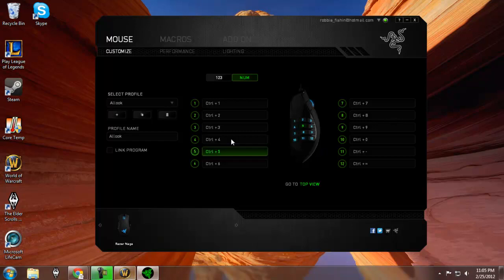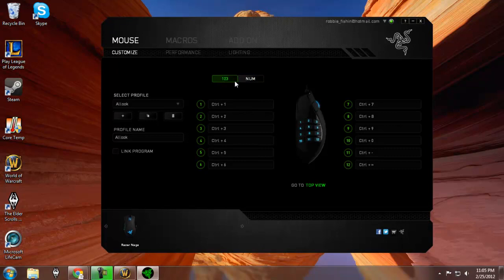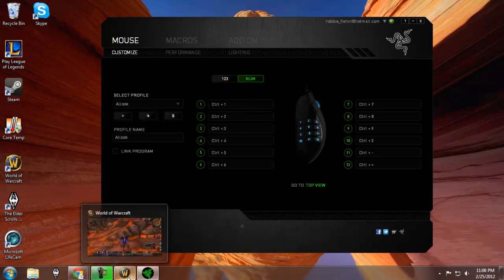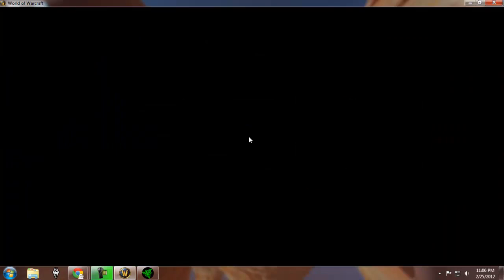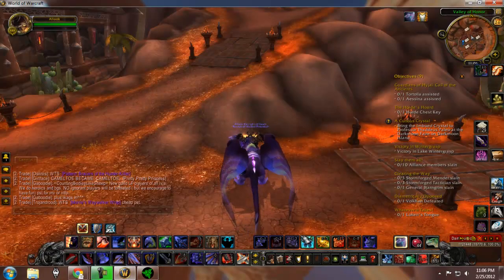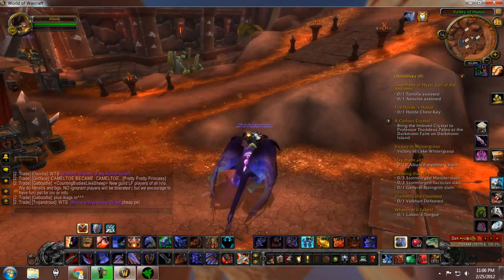Another thing to note: it doesn't matter if you have it in number mode or numlock mode — one, two, three or not — for what we're doing here, because we're not going to be using the plain numbers since they're bound differently.